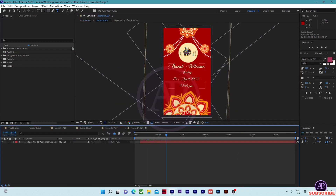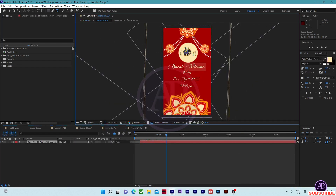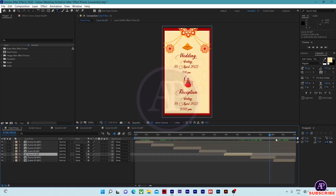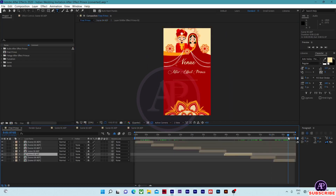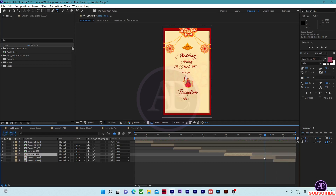In scene 04, type the Marathi welcome function details here, including the date, timing, and day. After that, come to scene 05.